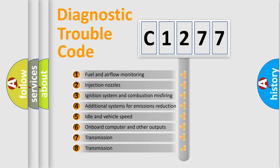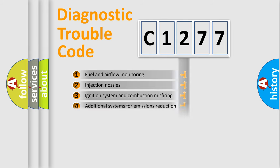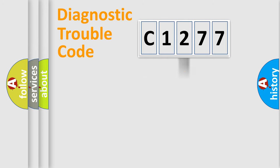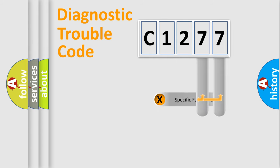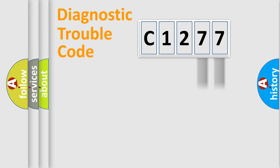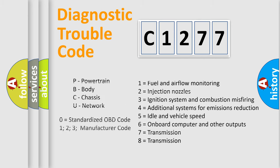The third character specifies a subset of errors. The distribution shown is valid only for the standardized DTC code. Only the last two characters define the specific fault of the group. Let's not forget that such a division is valid only if the second character code is expressed by the number zero.